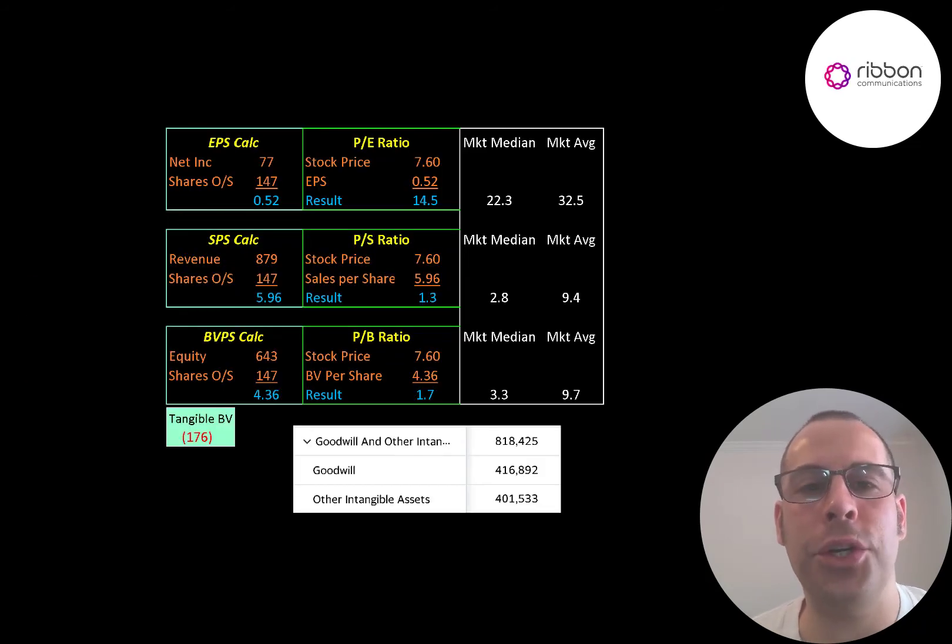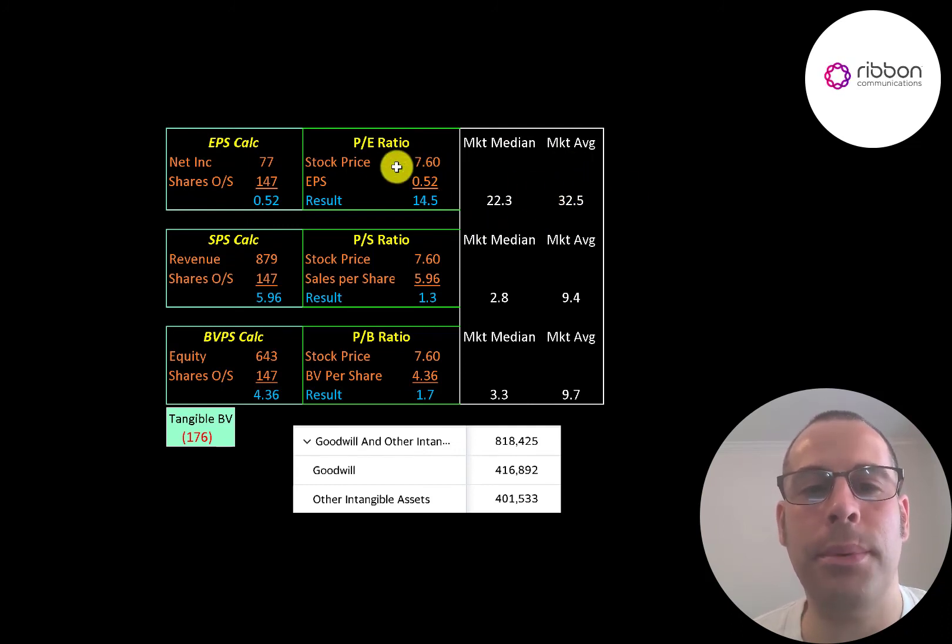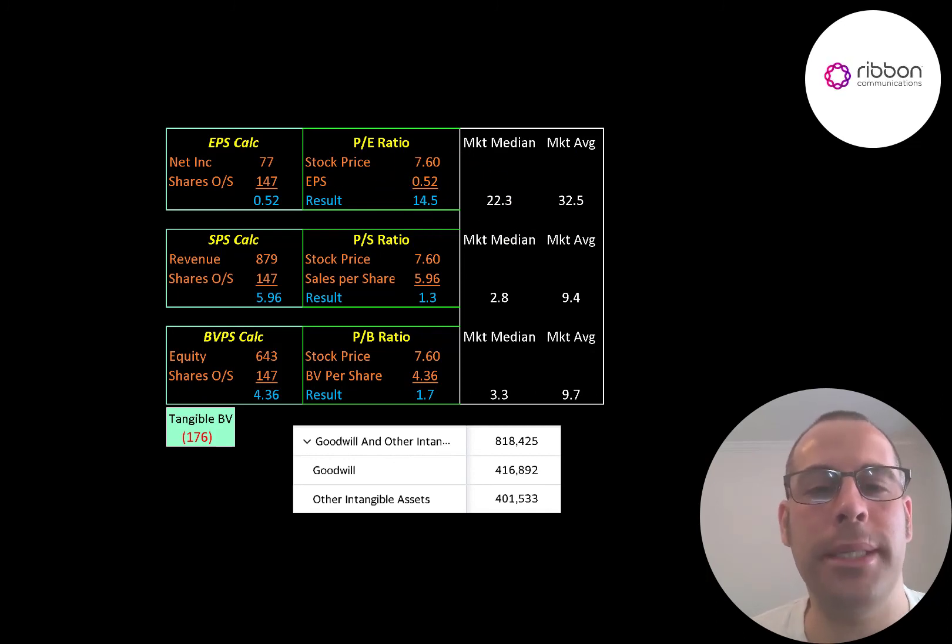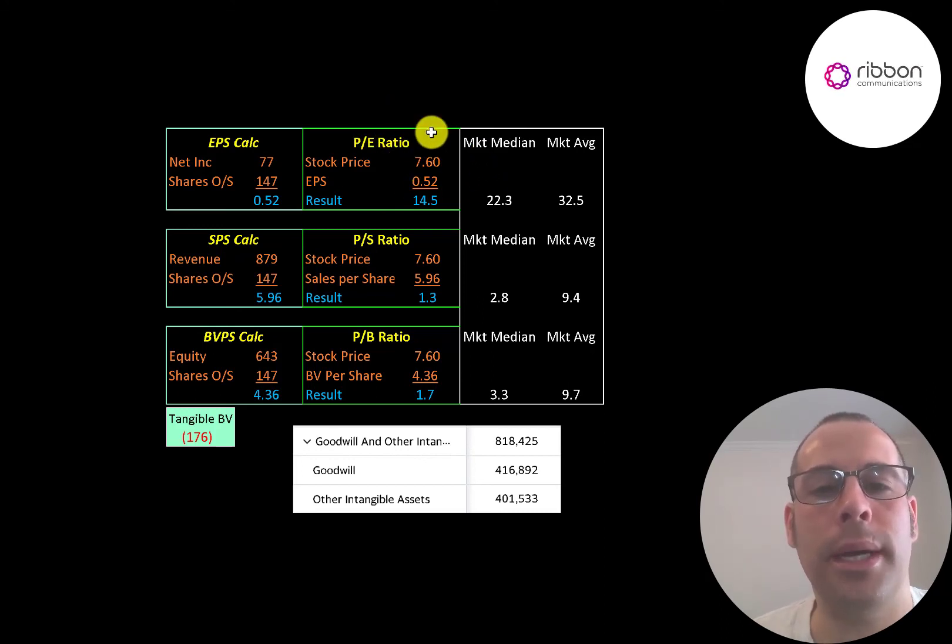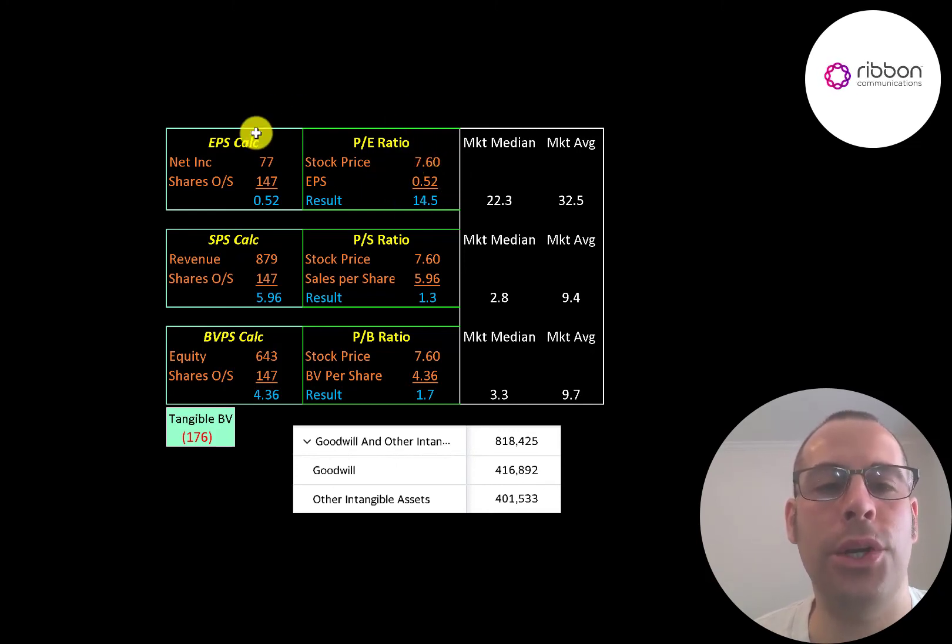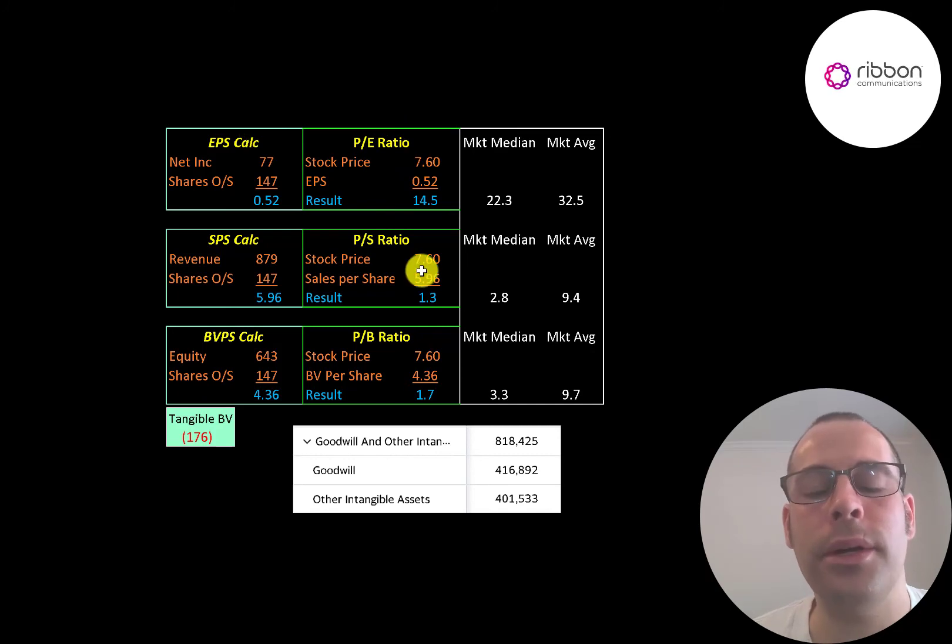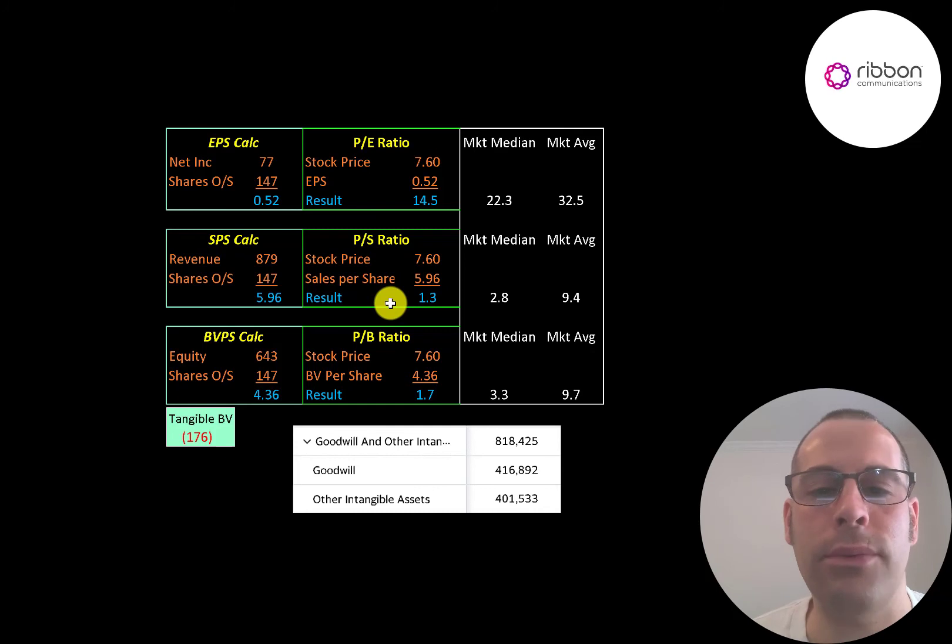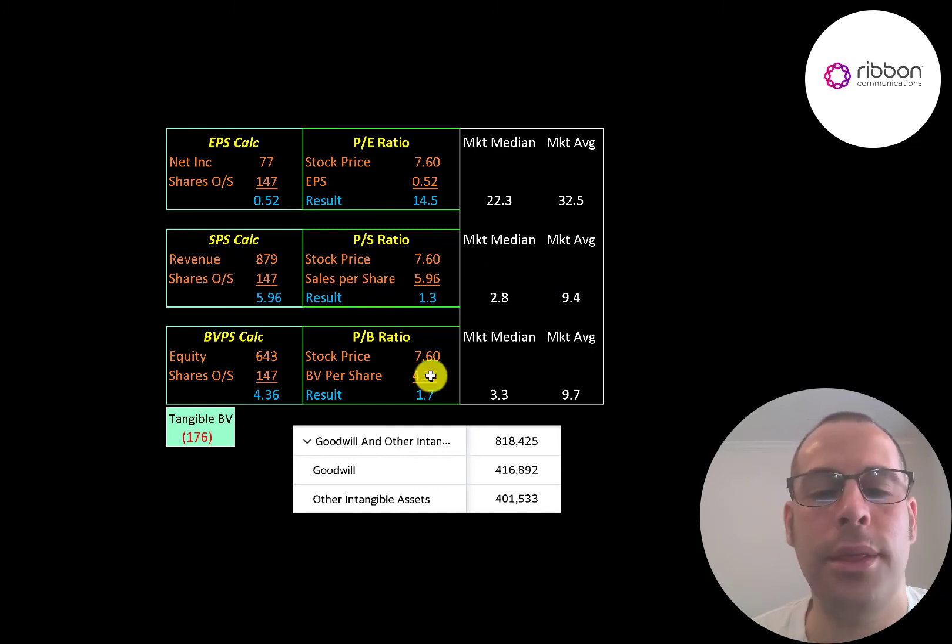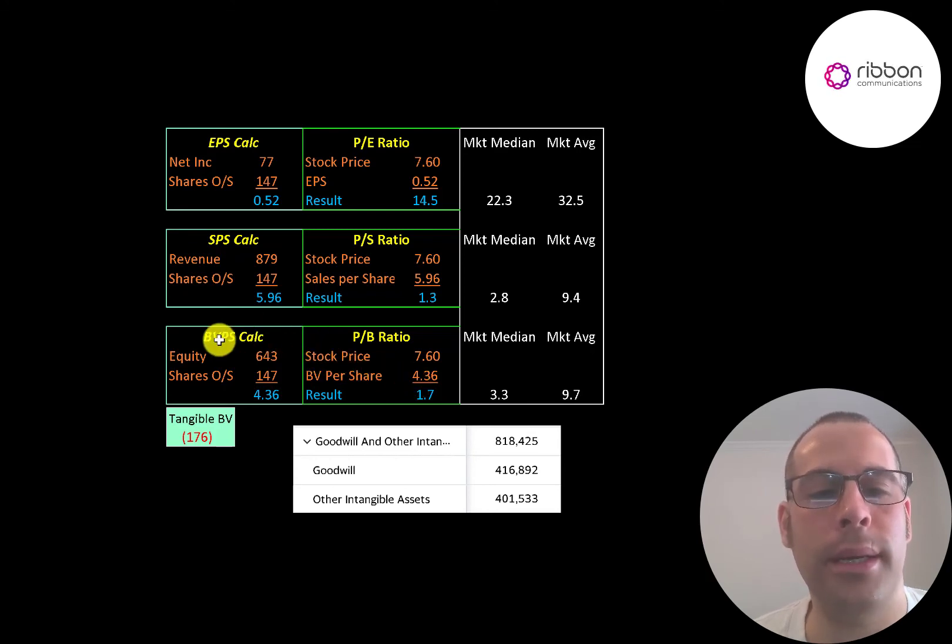Let's look at their financial ratios. The average PE in the market is 33%, the median is 22%. PE is stock price over earnings per share. They have a really good PE at 14.5%. But if you pull out the gain from other income and expenses, they would have a terrible PE. Because the way you calculate PE is the market cap of the company over the net income. And their net income was a lot higher due to that large other income and expense item. They do have a good price to sales ratio of 1.3. So investors are paying $1.30 for $1 of revenue, much better than the market median and average. Their price to book is also really good at 1.7. But price to book is keyed off of equity.